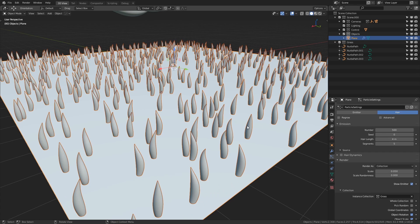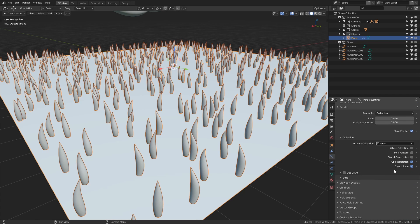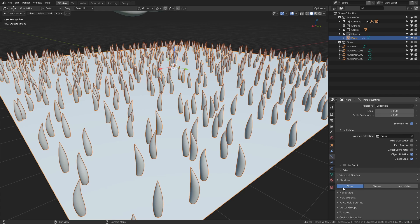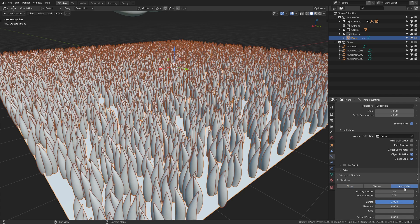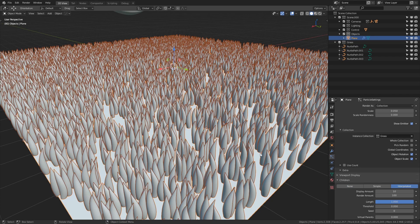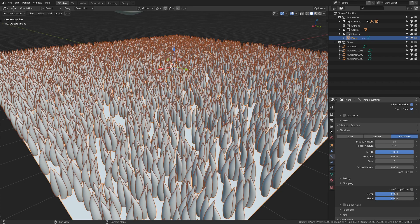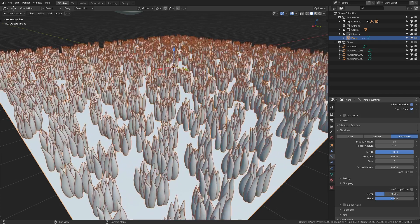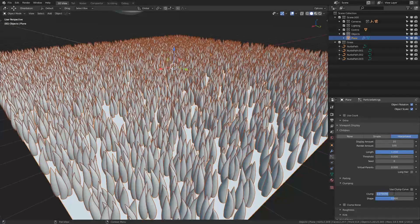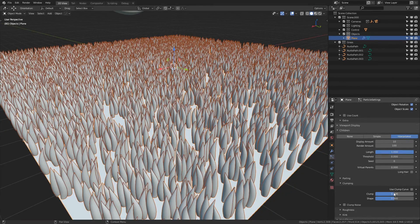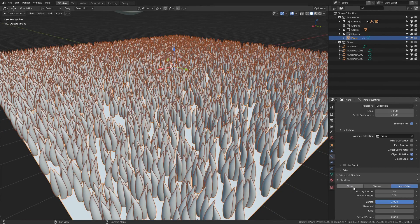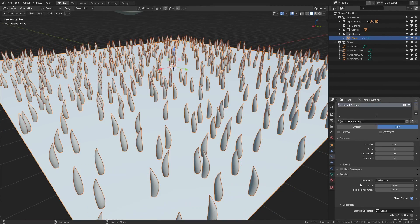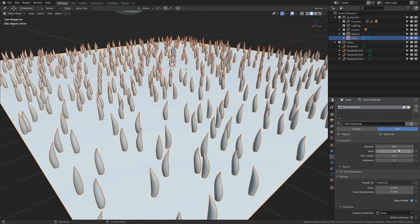another thing you can do is reduce the number of the particle objects so if I set this to 500 you'll see this happens but then there's something interesting down in the children's section of the settings if you open this sub menu you can choose interpolated and it will basically average out between the points of the duplicated particle objects in here there are extra settings for you to play with including clumping but we're not going to focus on that right now so I'm going to disable this interpolation and reset the number to 10,000.